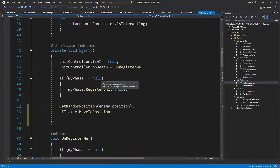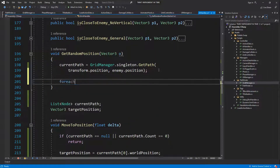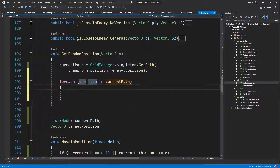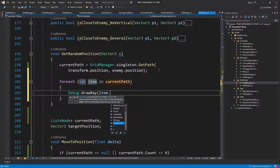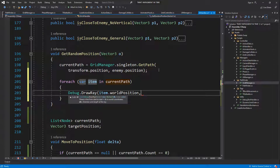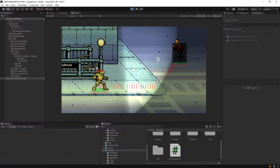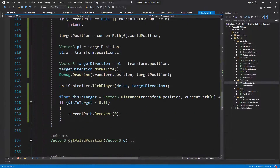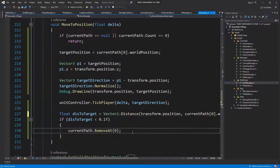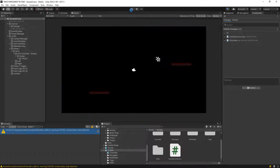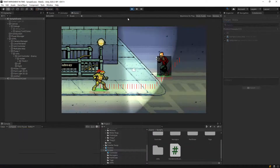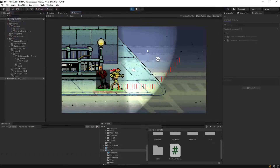Let's add with the random position: for each item in current path, debug draw item dot world position. Let's make sure the path is correct. The path is correct but you're never — oh, let's do vector2 distance. Yeah it was that, and you can see that it's basically working perfectly now.